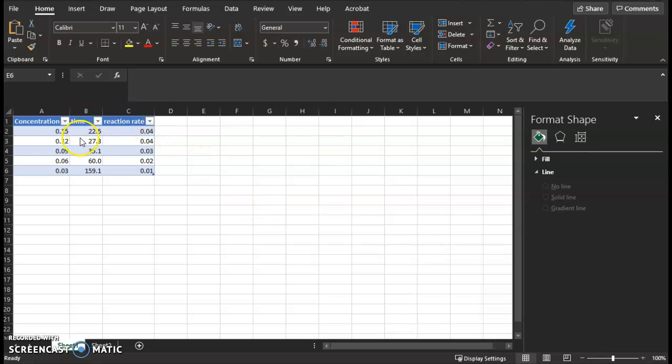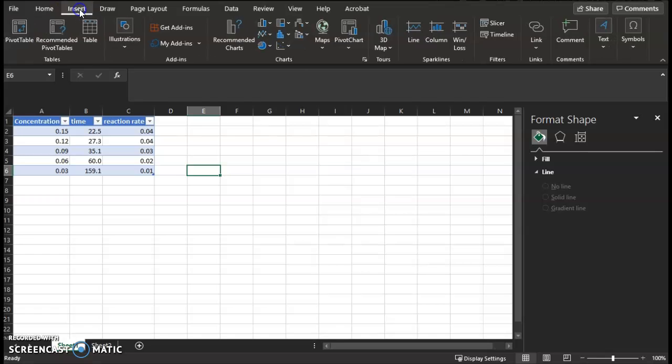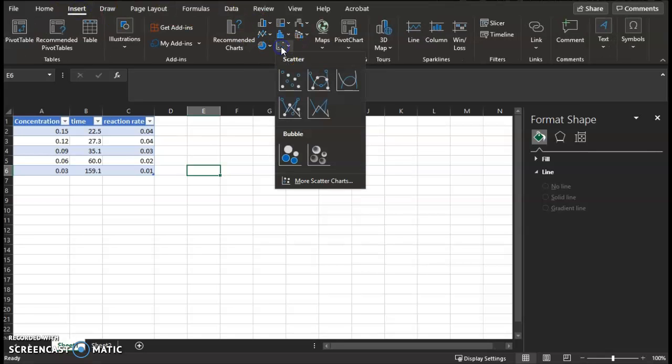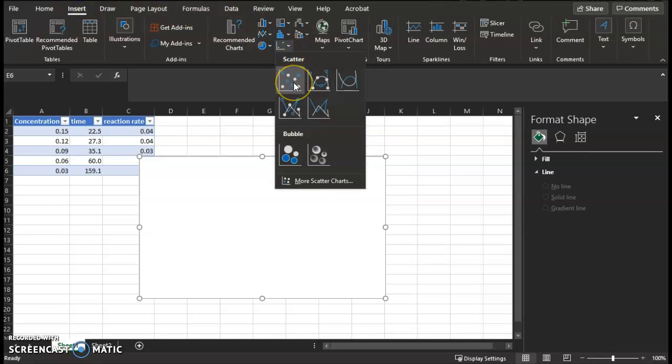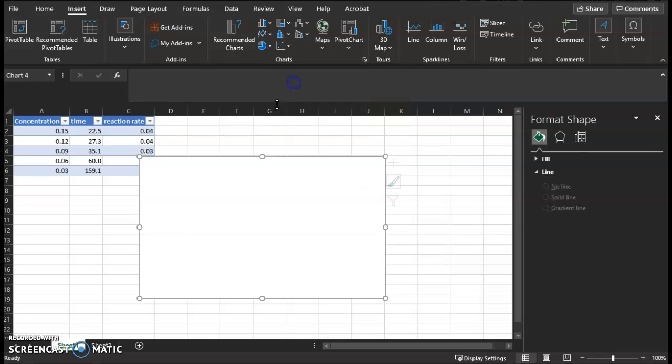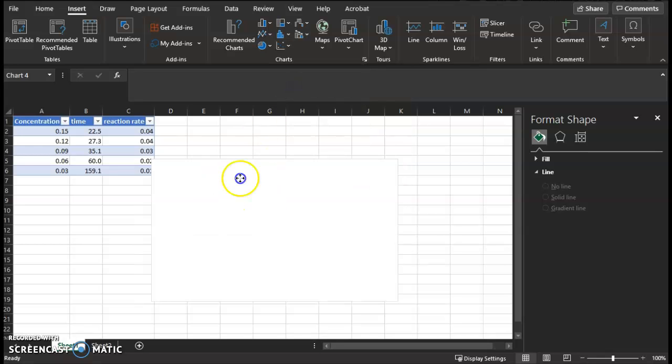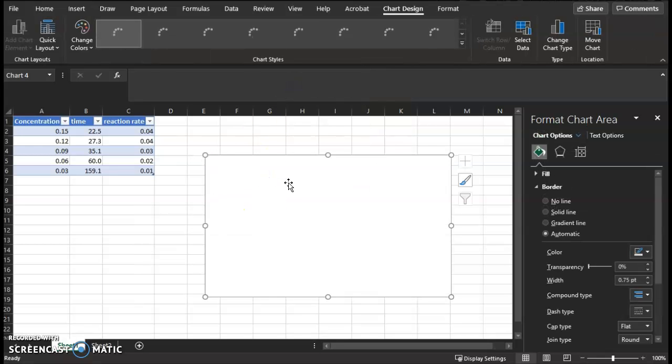All right, now with your data, we're going to go to Insert at the top and go to Charts, and you're going to insert a scatter chart. No line connected, not yet.